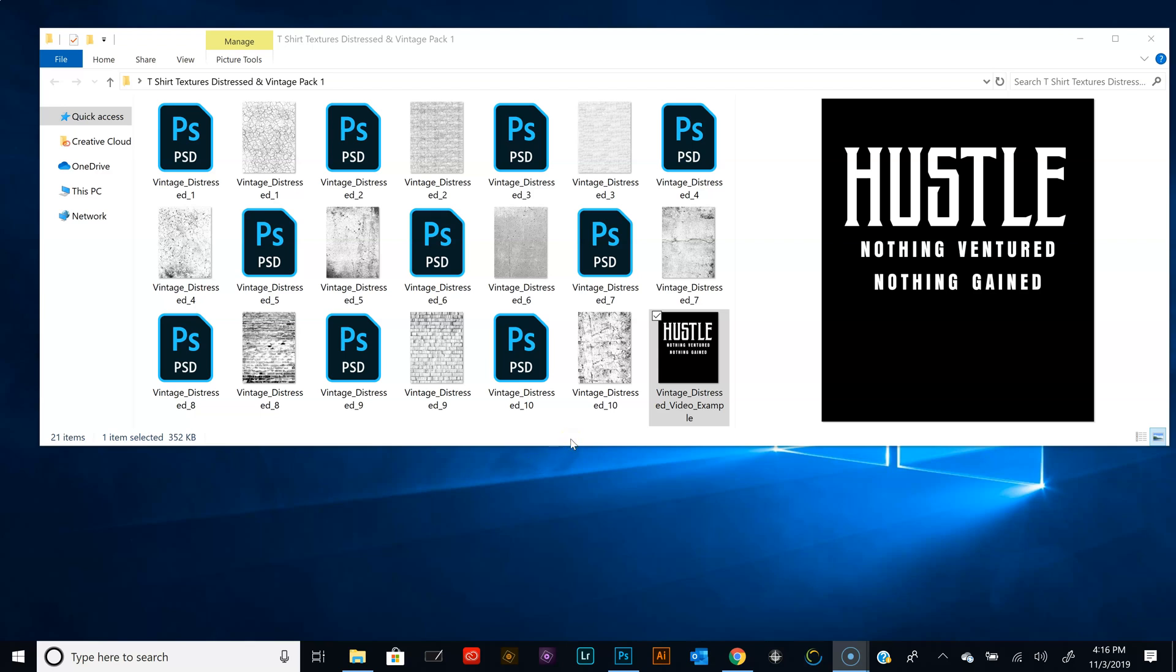Hey, welcome to another video tutorial brought to you by LearnHowToScreenPrint.com. In today's video, we're going to show you how to make a vintage distressed t-shirt design inside Photoshop. So let's go ahead and jump in and get busy.